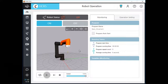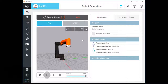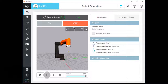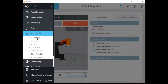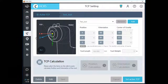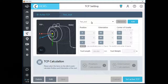Before we move the robot, you need to check your TCP setting value. Let's go to the TCP Settings screen and check your TCP and its position data. I recommend you to remember this data to understand the next steps.